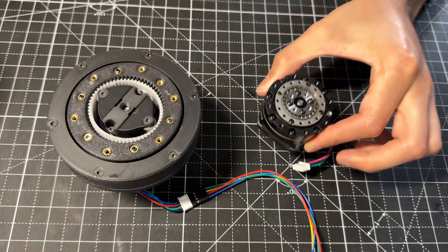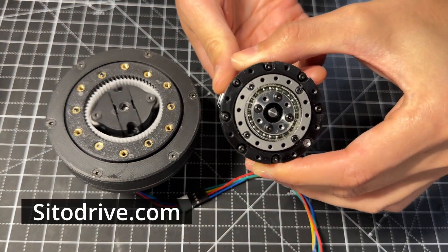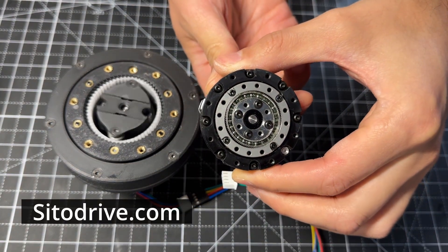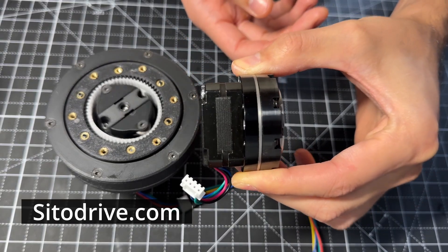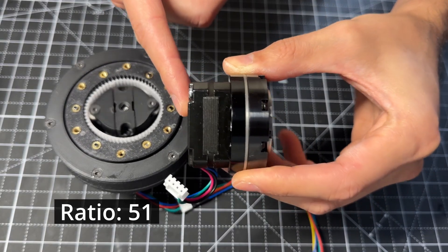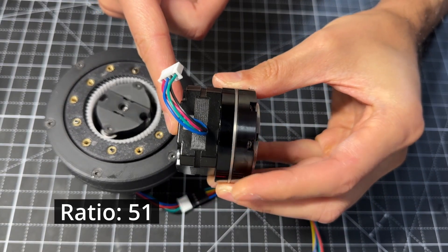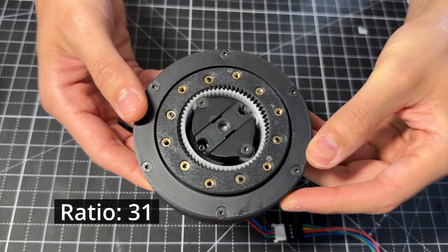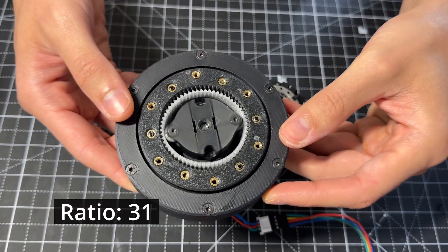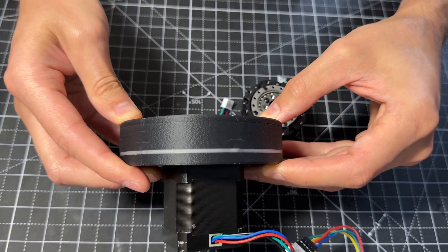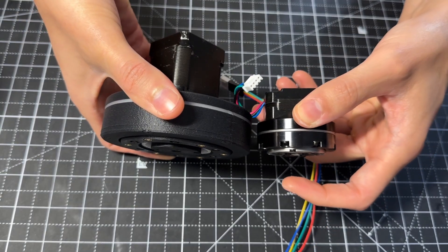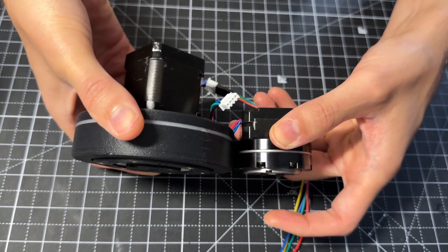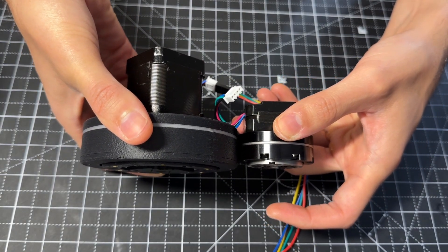This is a harmonic drive from the company Citadrive. It has a very compact design with a reduction ratio of 51. And this is a 3D printed version that I designed with a reduction ratio of 31. As you can see, it is much bigger, mainly because of the tooth size and the large bearing that I am using.